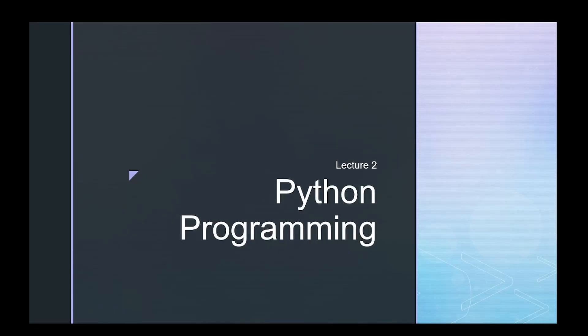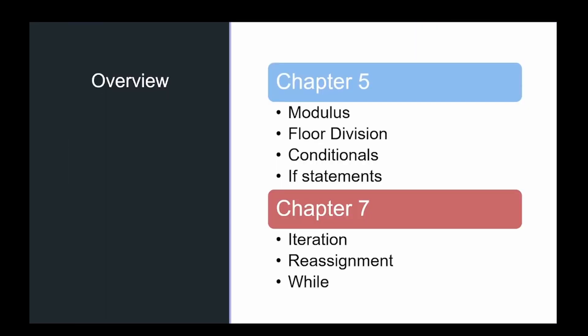Hello all and welcome to lecture number two on Python programming. Today we're going to cover chapters five and seven in Think Python. In chapter five we're going to talk about modulus and floor division, conditionals and if statements, and we're going to finish up by talking about iteration, reassignment, and while loops.